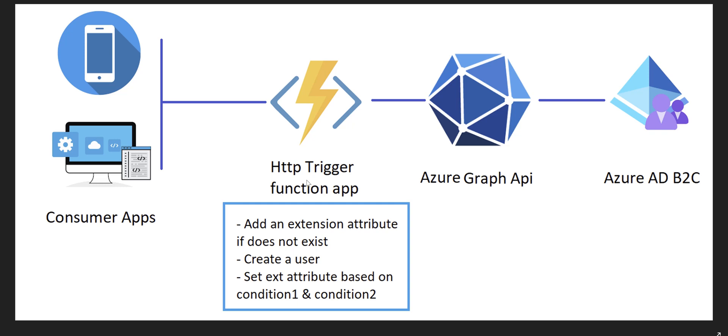You can implement your RESTful API layers using Azure Function app with HTTP trigger. In the function app we call Graph API to grab a user out of AD B2C and then return it to the function app and from there to the consumer app.